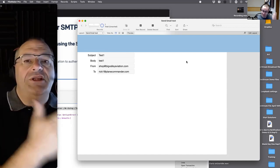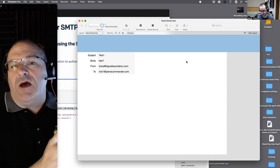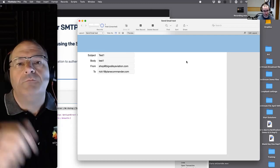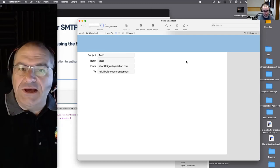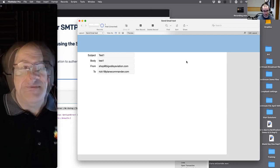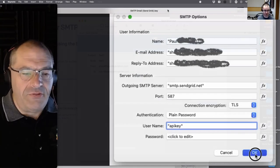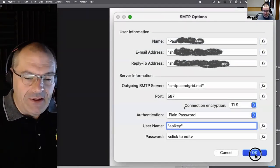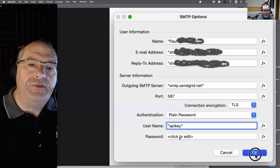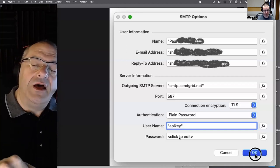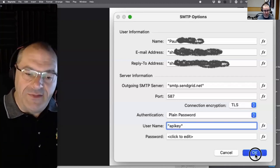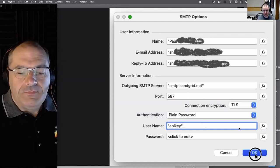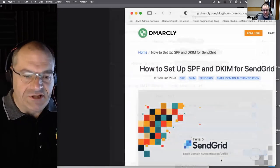You put in all those settings including the UUID string they give you as the password, and it works. That's how it was — you saw it work. Let's move on to the next part of this.